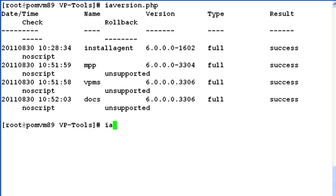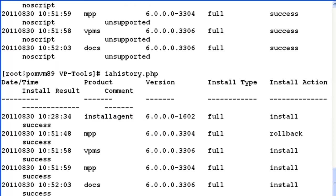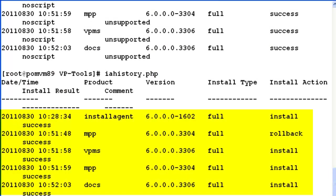Let's now run iahistory.php. If you look at the output here, it shows the complete history of what all softwares have been installed with their respective versions and the install type was full or partial. All this kind of information can be captured by running this script on the command line.